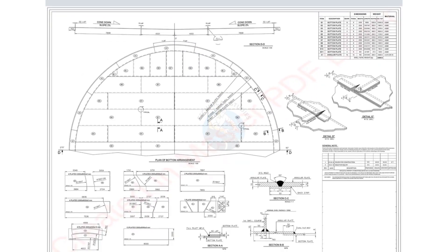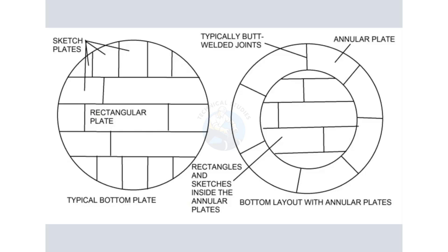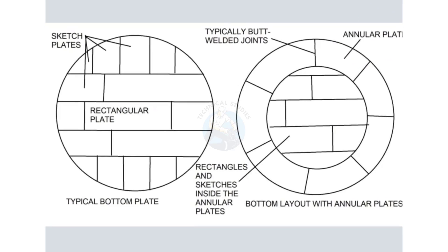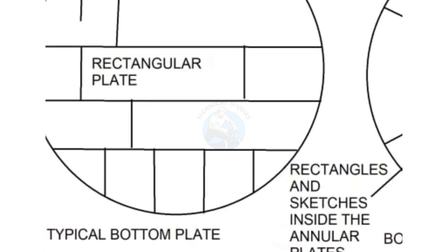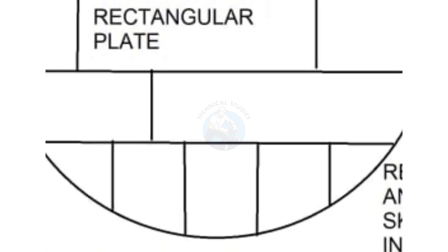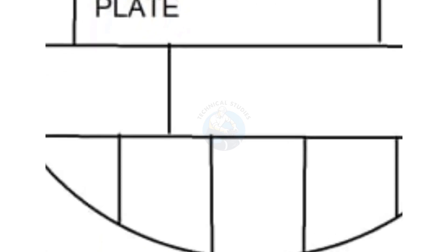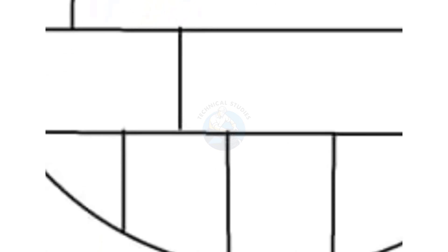Another classification is based on layout: normal bottom plate and bottom plate with annular plates. In a normal bottom plate, the bottom shell sits on a fillet weld, which may result in an uneven joint surface.